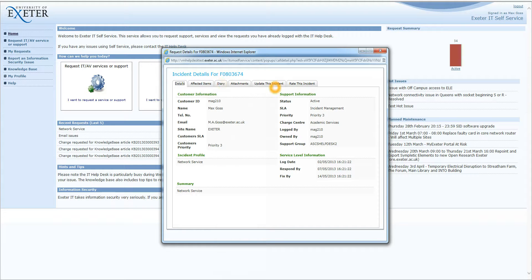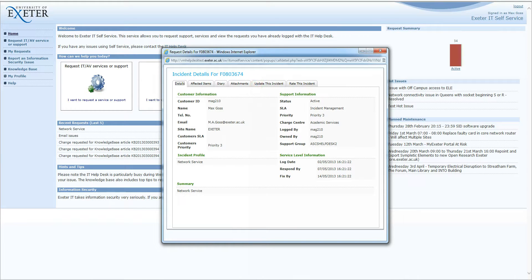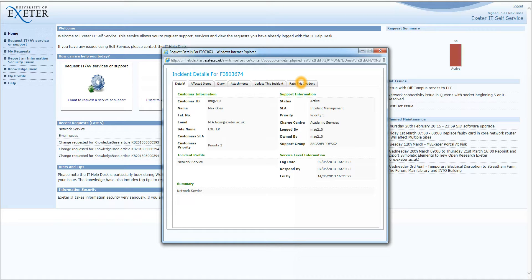You can update this incident, which will update the call with the text you wish to update it with. Or you can rate this incident, which you can do once the call has been resolved, to provide feedback to the IT Help Desk.